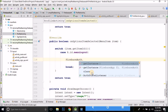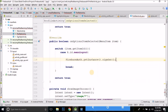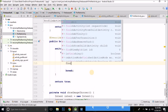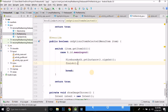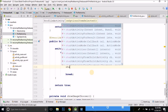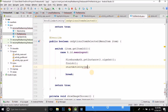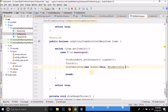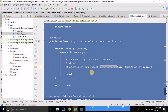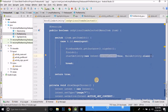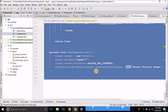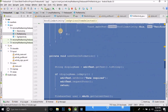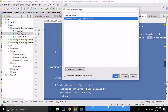Inside this case we write FirebaseAuth.getInstance().signOut(). Then we will finish this activity and write startActivity(new Intent(this, MainActivity.class)) to redirect to the login activity. That's it.